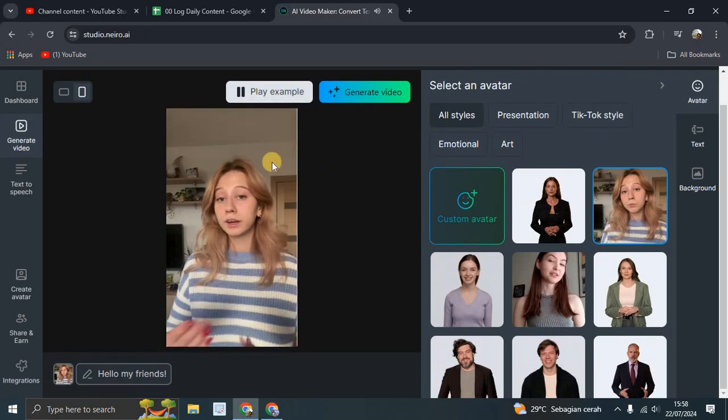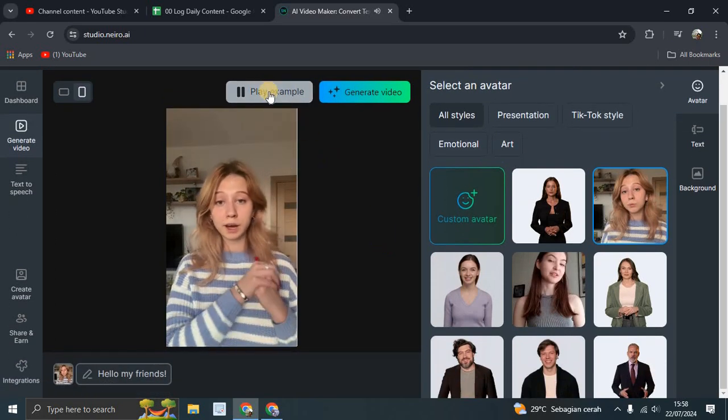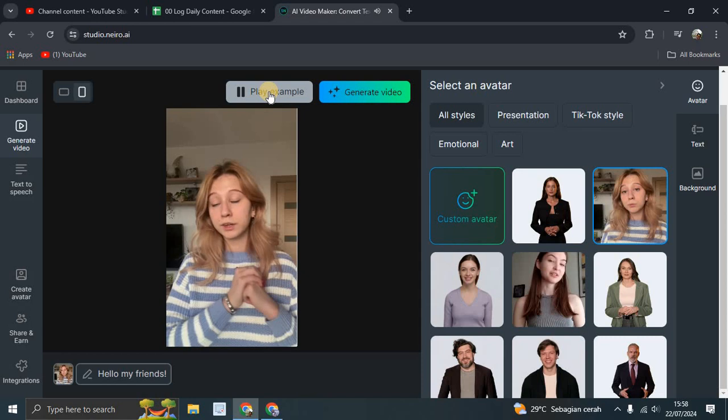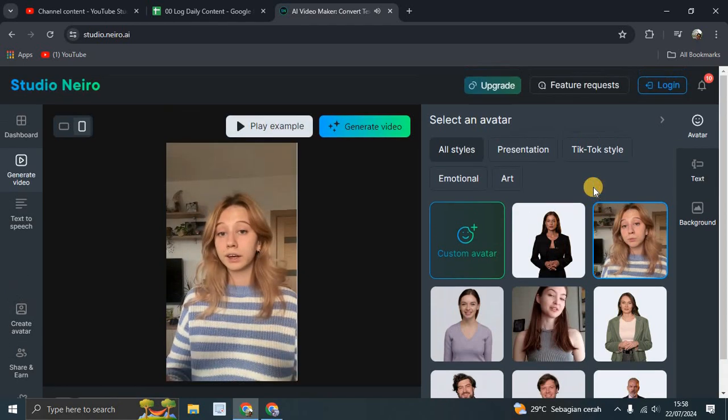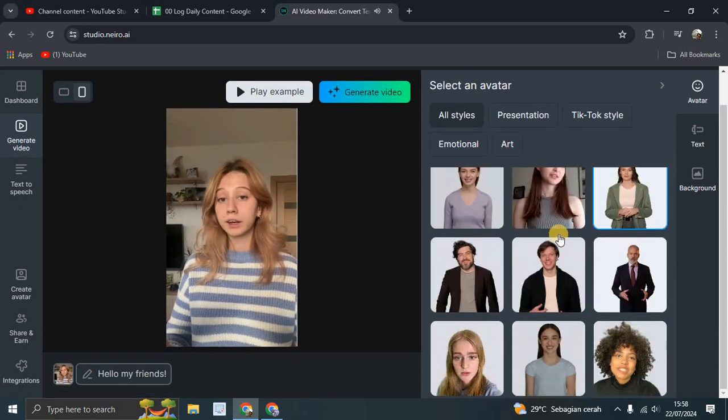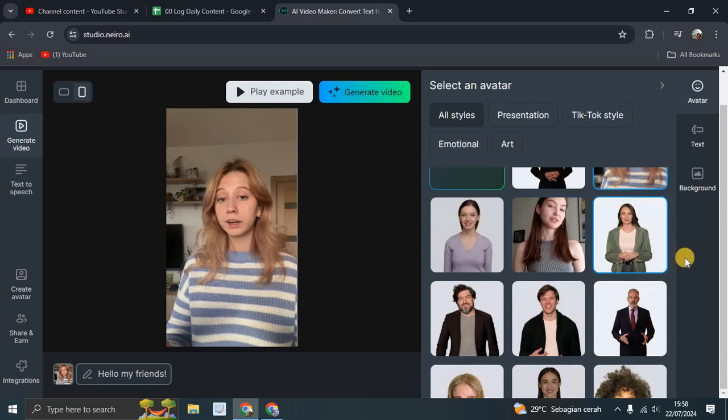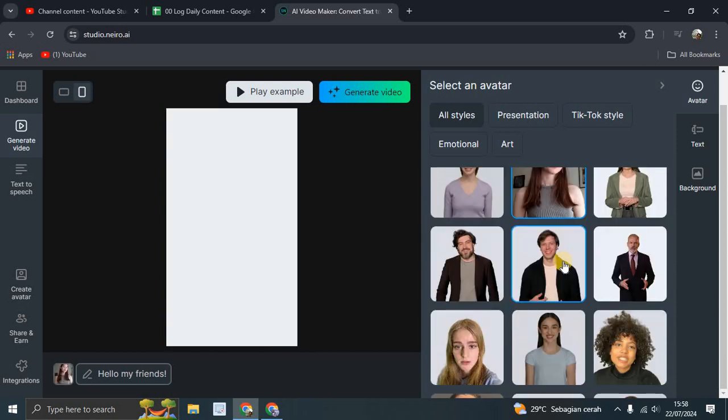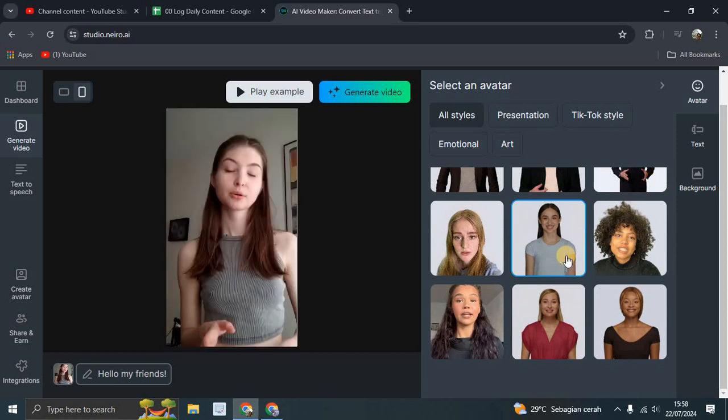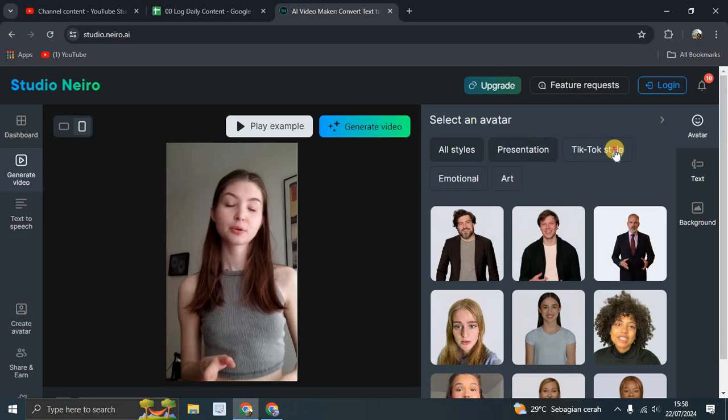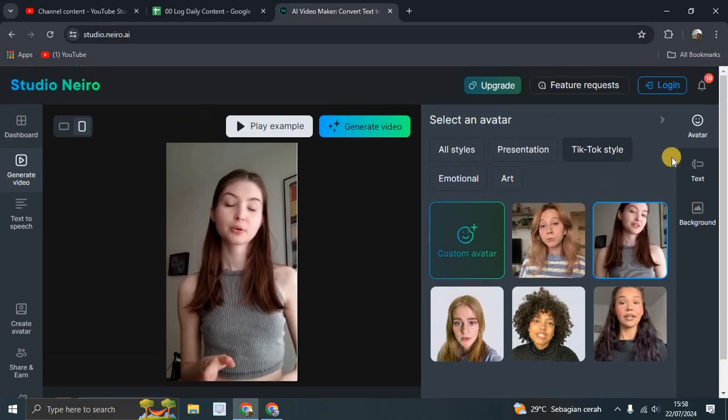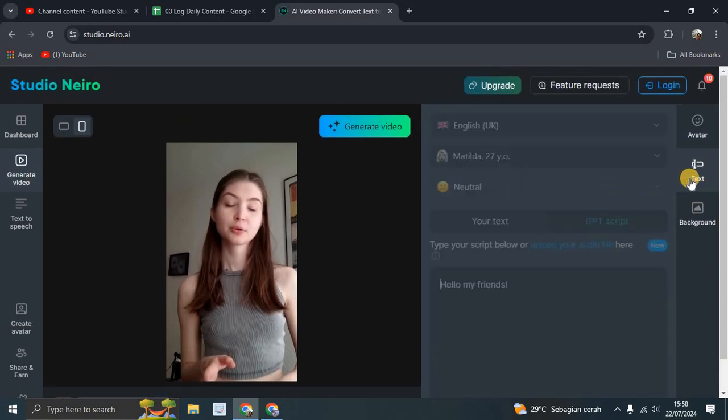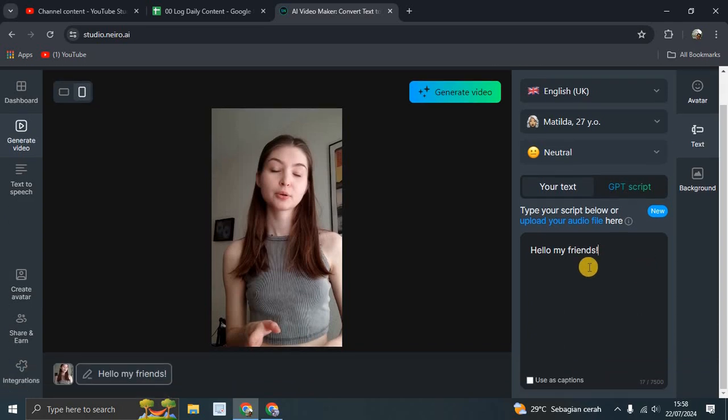Just enter your text and click the generate button to create your stunning video. Let's try using this feature with a TikTok style and the text 'hello my friends'.